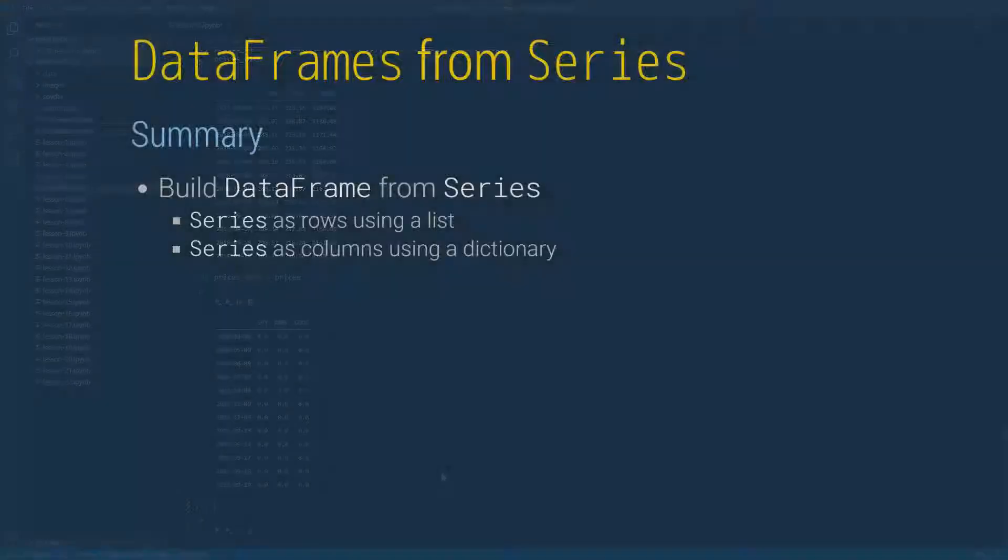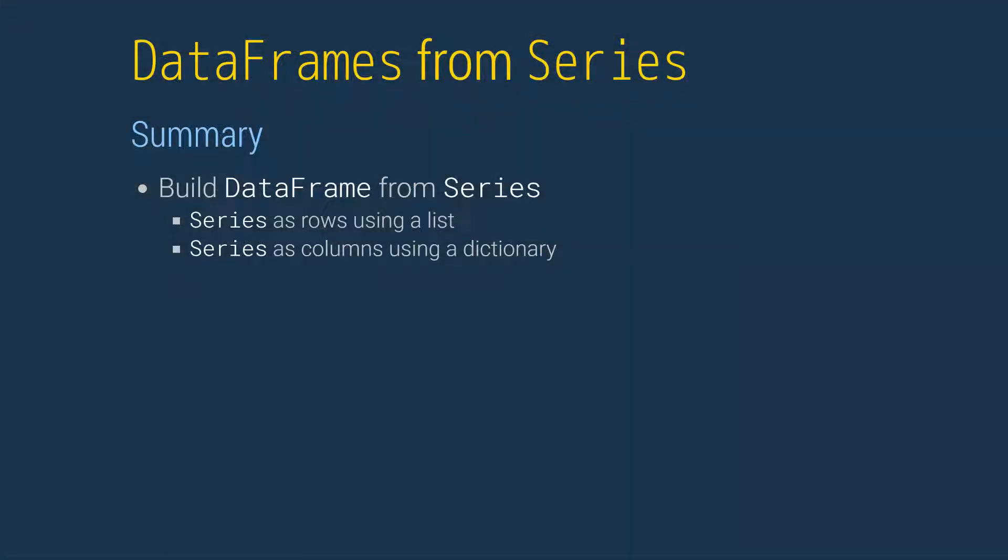We have seen two methods to build data frames from series. The first uses a list, and each series is treated as a row in the new data frame. The second uses a dictionary, where key value pairs are used as column names and column data.